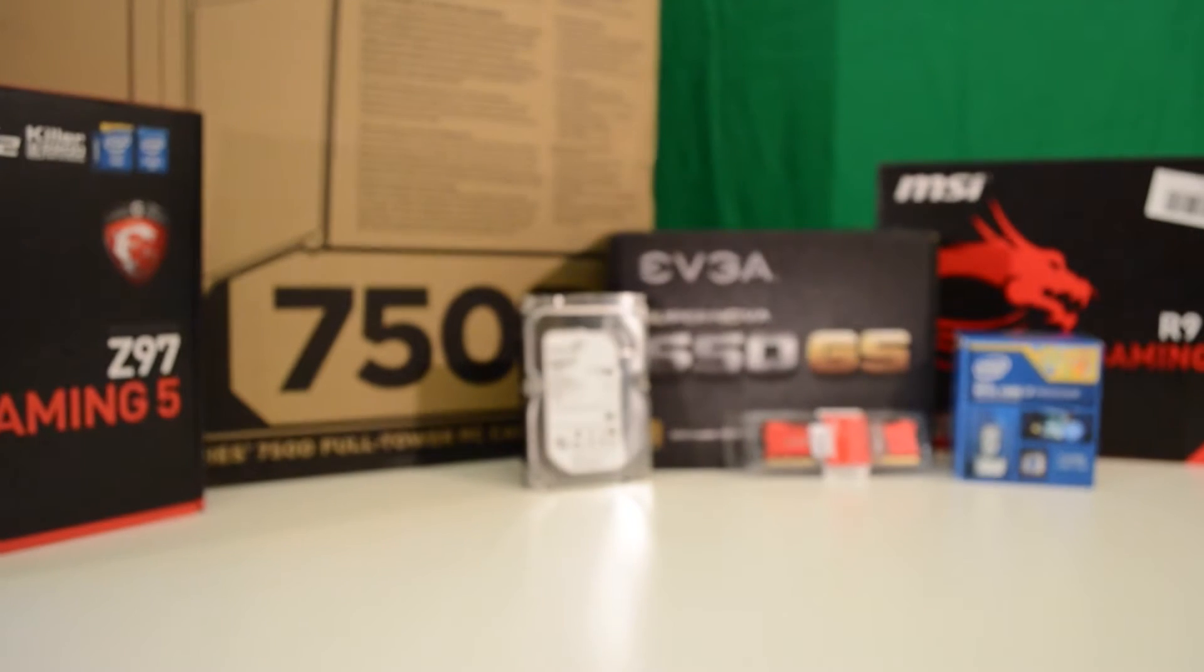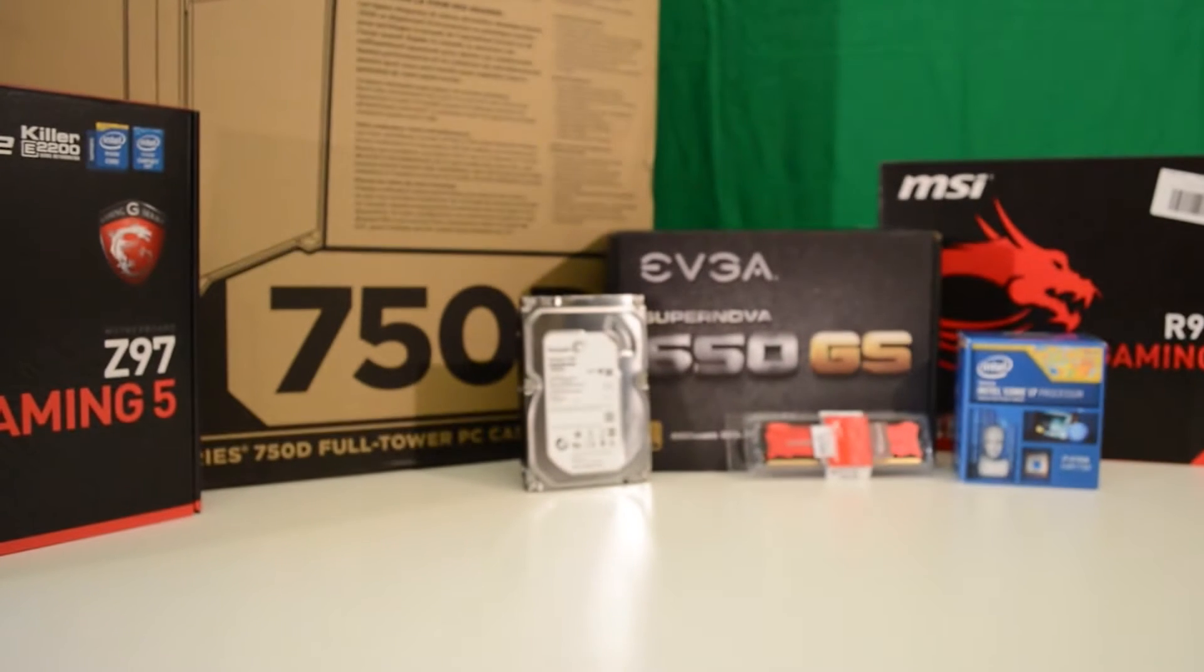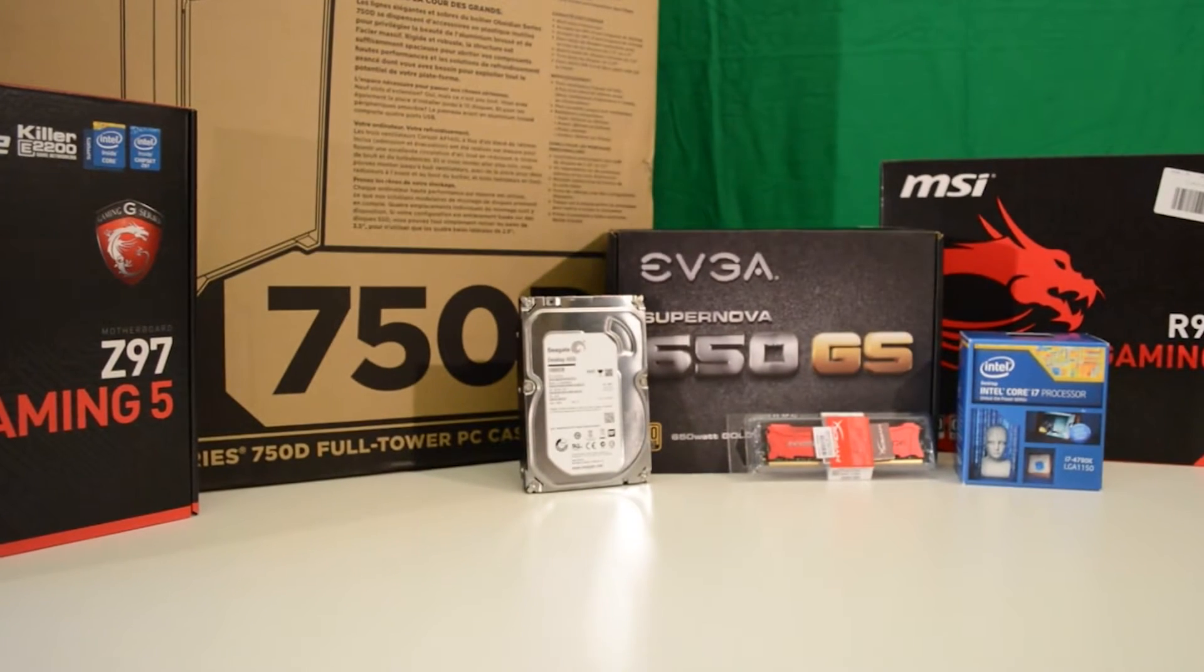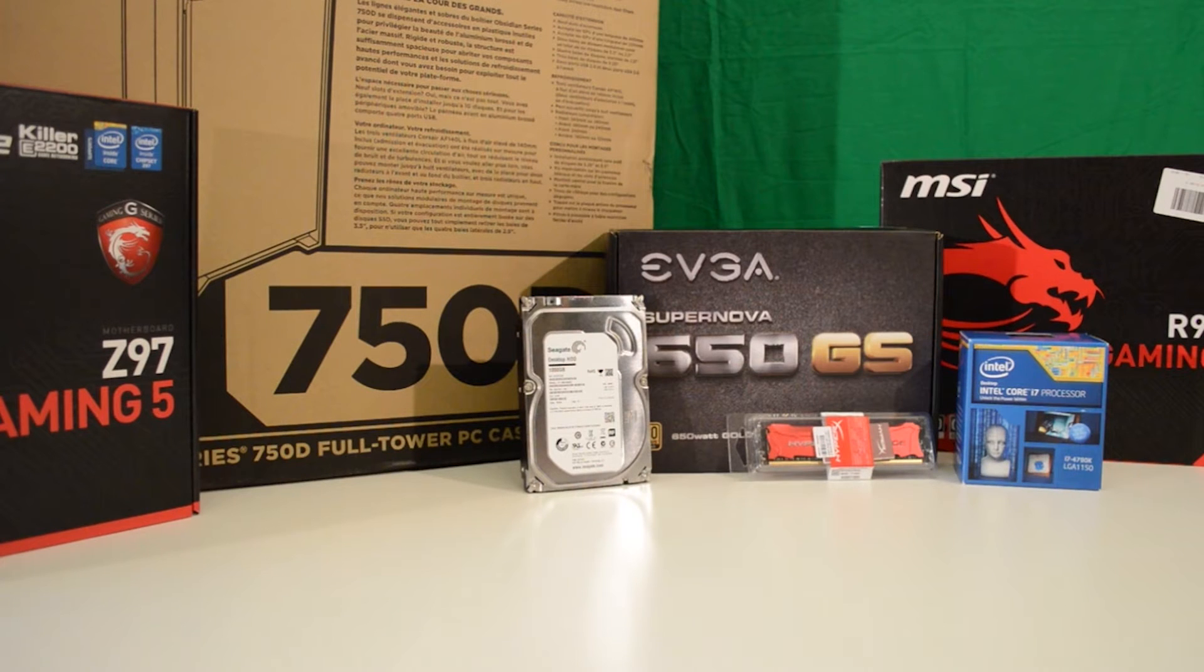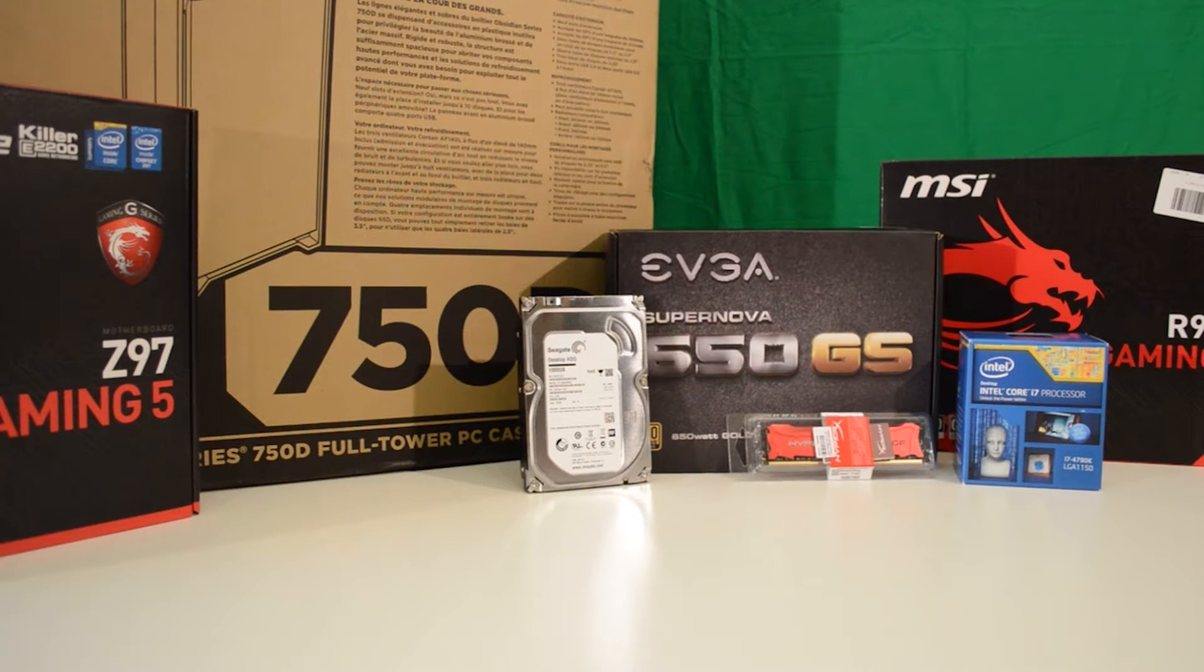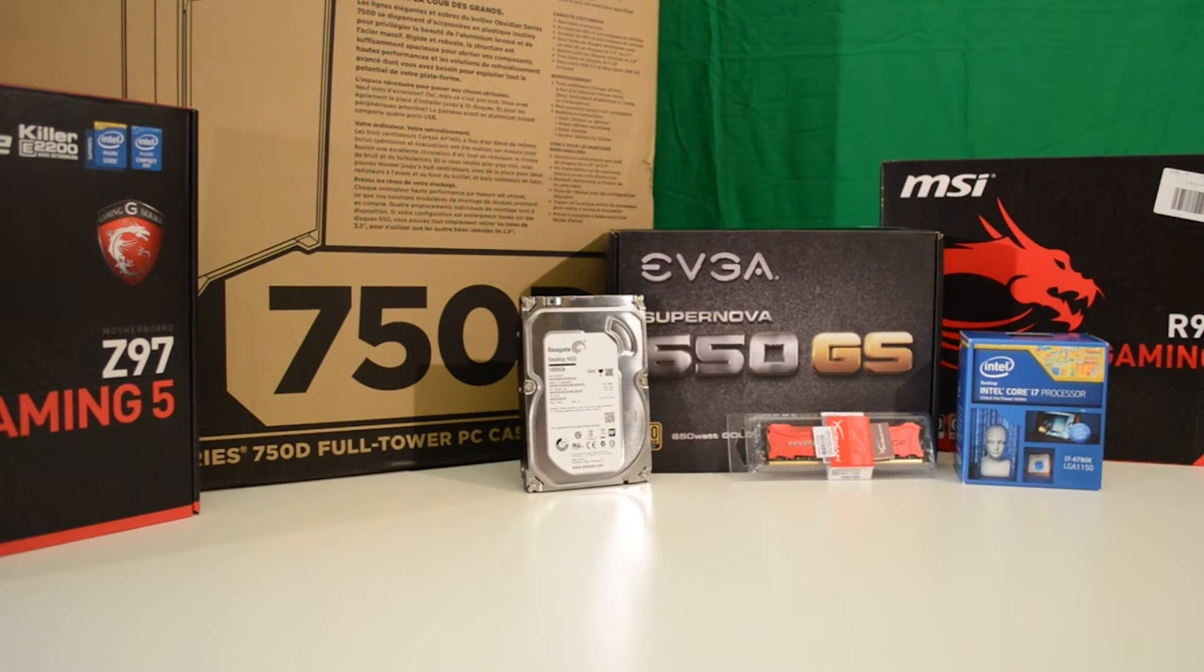Hey guys, Technocration here. Today we're building my new £1000 PC. This PC is designed for gaming, schoolwork, 3D modelling, software development, and to edit my videos.